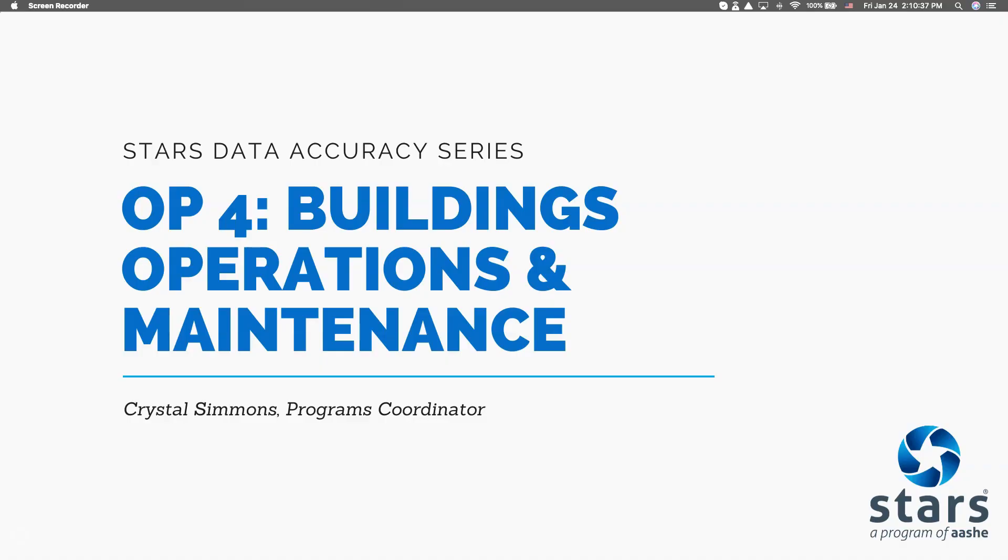Hi, my name is Crystal Simmons and I'm a Programs Coordinator for the Association for the Advancement of Sustainability in Higher Education, or AASHE for short. This video is part of a series where AASHE staff highlight tips and resources for submitting high-quality data for credits in the latest version of the Sustainability Tracking Assessment and Rating System, which is STARS version 2.2.